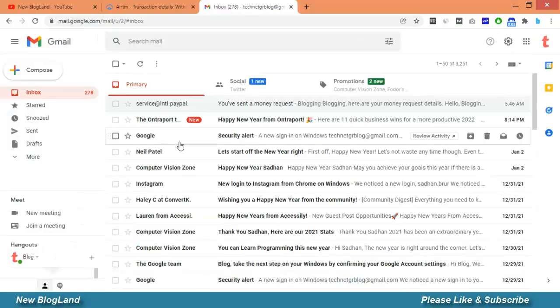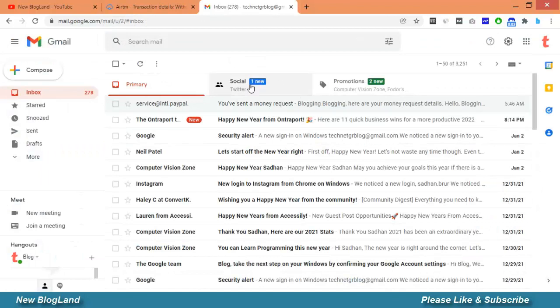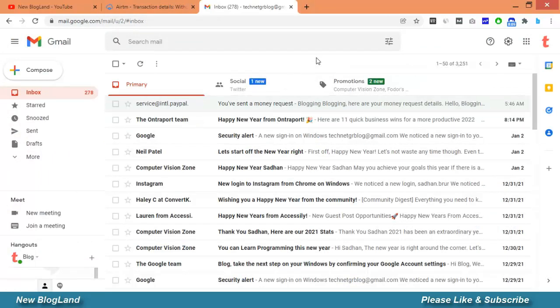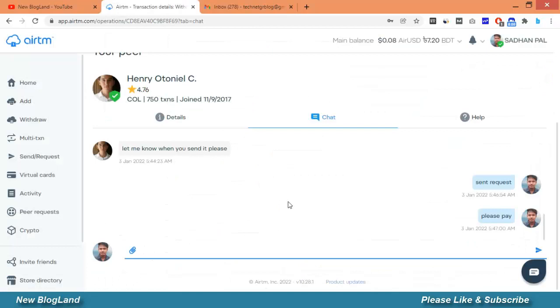Whenever he will pay I receive another email about the payment information so till then I have to wait.